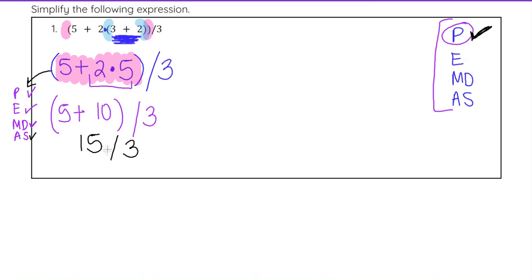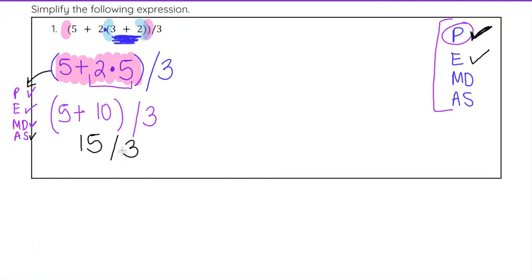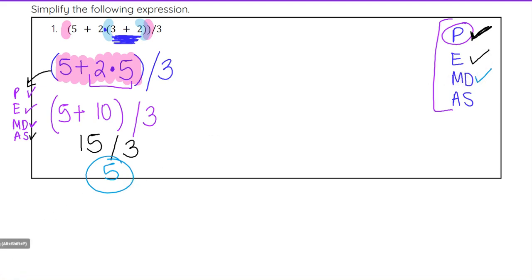There are no exponents in 15 divided by 3, so we're good there. Multiplication and division: we do have division here, so we can evaluate. 15 divided by 3 is 5, and that is our final answer. We didn't have any addition and subtraction outside of the parentheses, so once we finished that division we got our final answer.